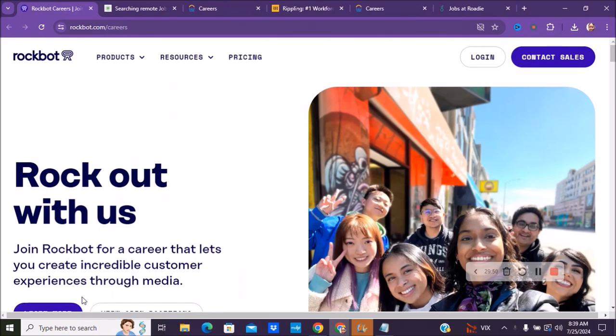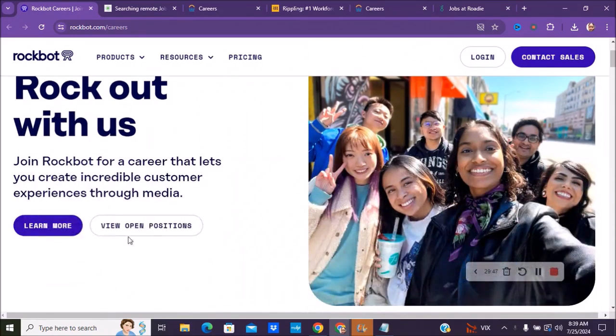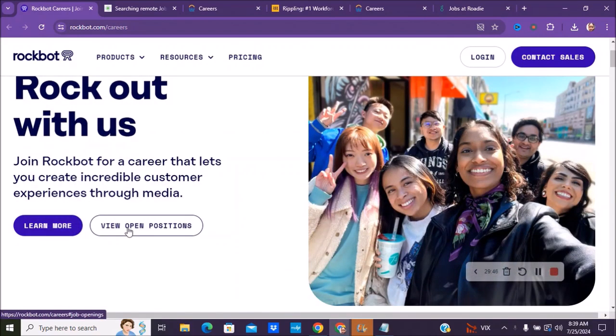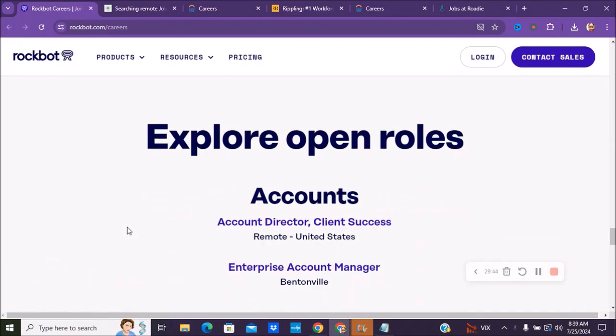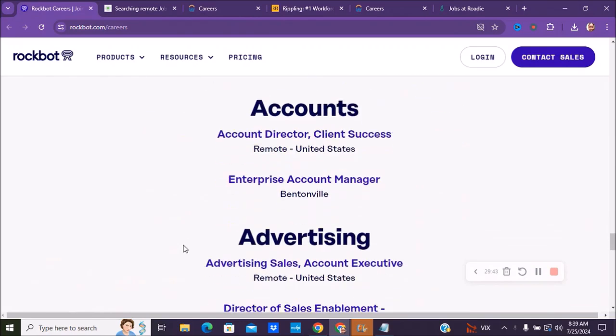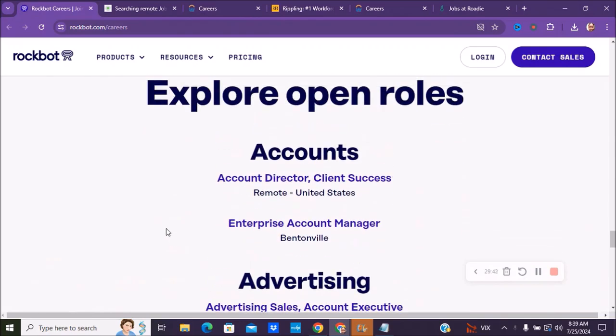You can go to rockbot.com forward slash careers. Once you go on their page, you can type or go ahead and click on view open positions and it will take you down to the different positions that they have.